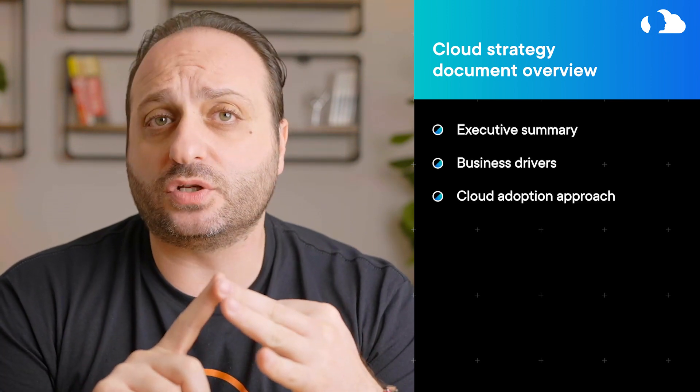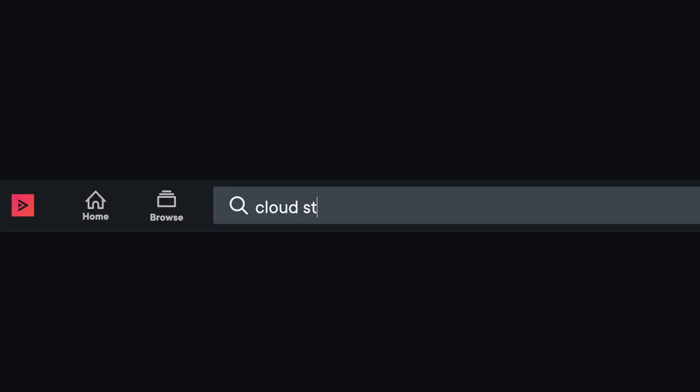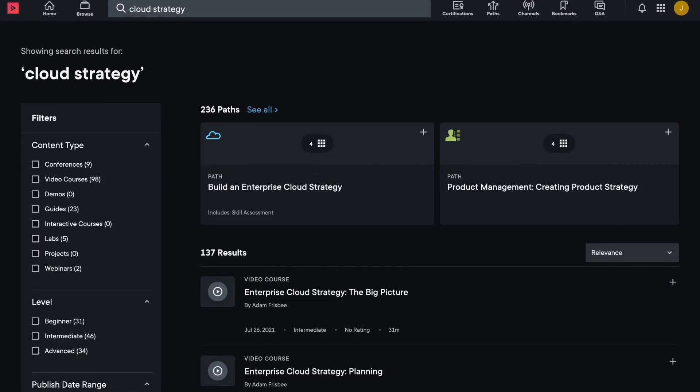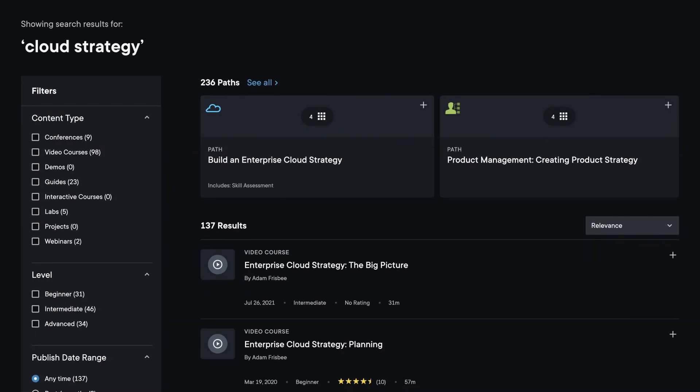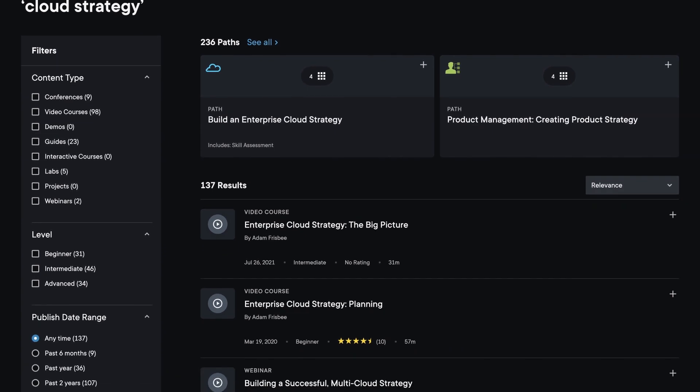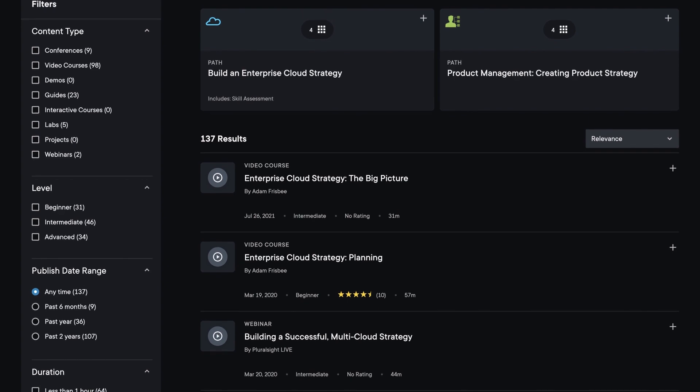So in the end, we covered how to document the cloud strategy and the different sections: the executive summary, business drivers, cloud adoption approach, risks and exit strategy, success metrics, and terminology. If you're interested in this content, make sure you like, subscribe, leave a comment, and hit the notification bell. Also check out Pluralsight's library of IT courses — especially helpful if your company is going through an upskilling project, with tons of videos on cloud strategy, implementation, and cloud provider certification. Thank you so much for watching to the end — I'll see you in the next one.